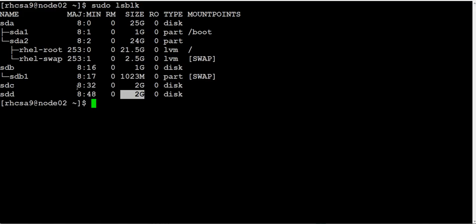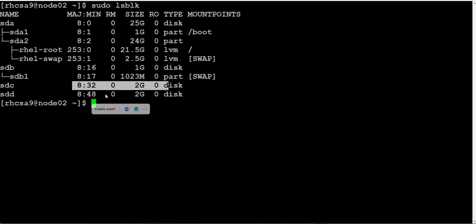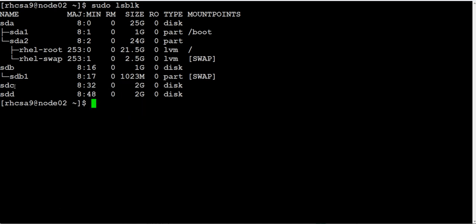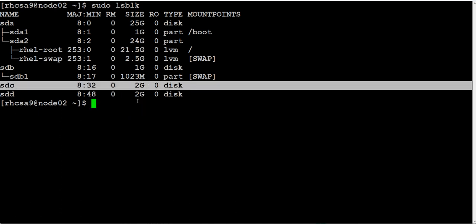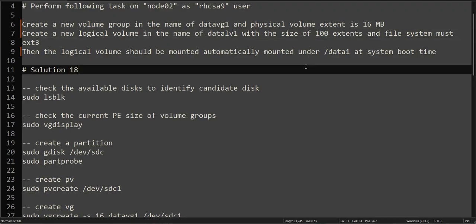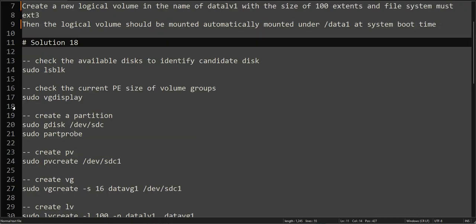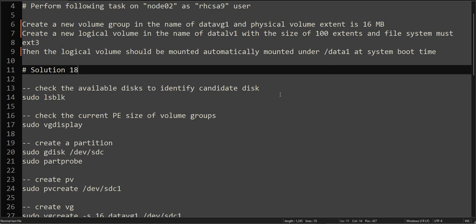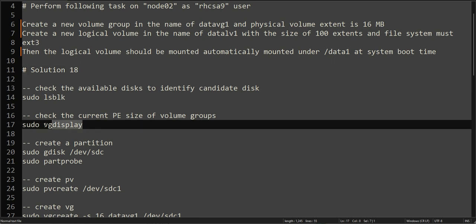Both are 2 GB, and our requirement is 1.6 GB. Any of these disks can be our candidate. We will be using sequential order so we can use SDC.